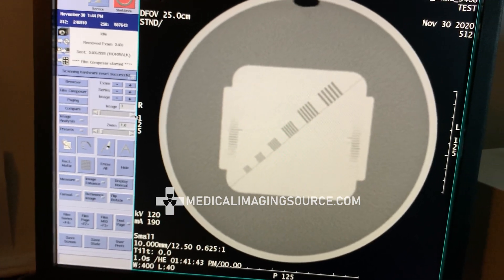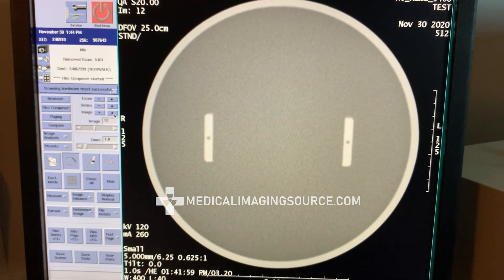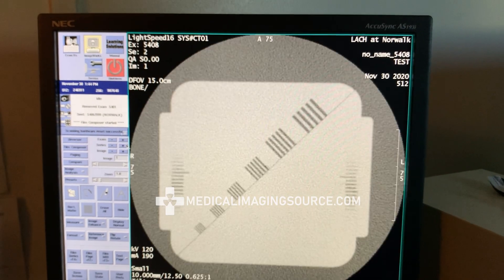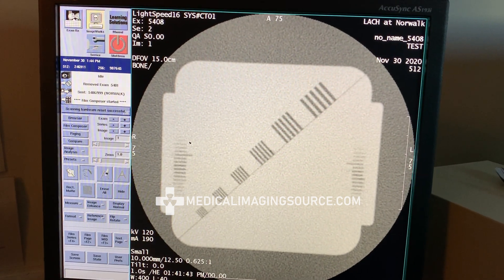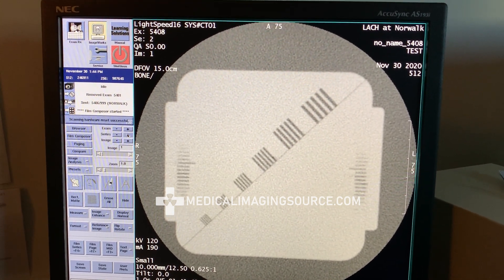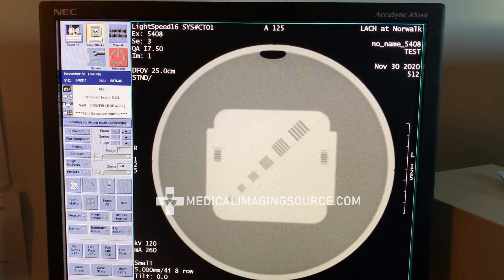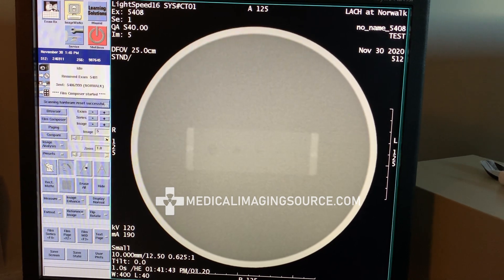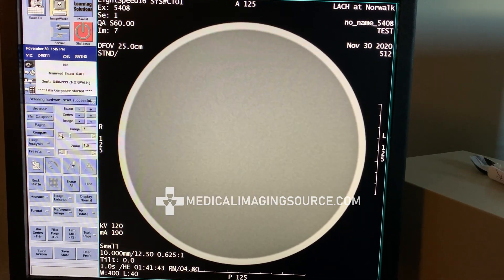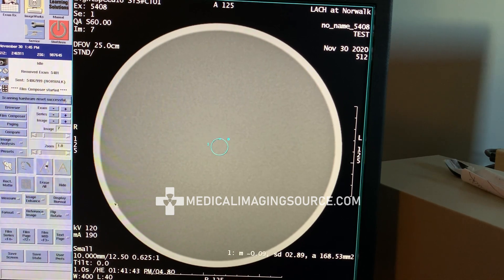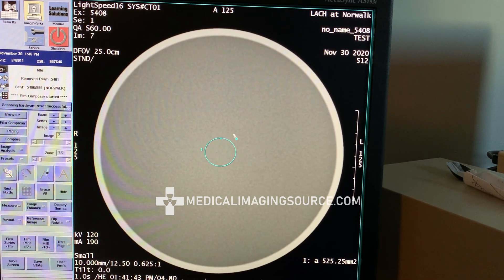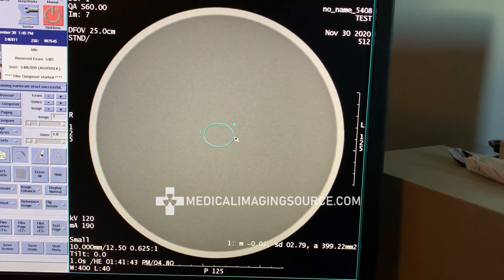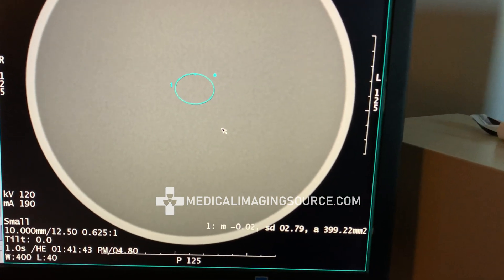From here you can start scrolling through the images with this tab. Alternatively you can use this tab to scroll through your images, go to your next series, and even go from exam to exam. Your first series is going to be best used for your water mean value. We like to use image seven and measure here — I'm going to take about a 400 square millimeter ROI.